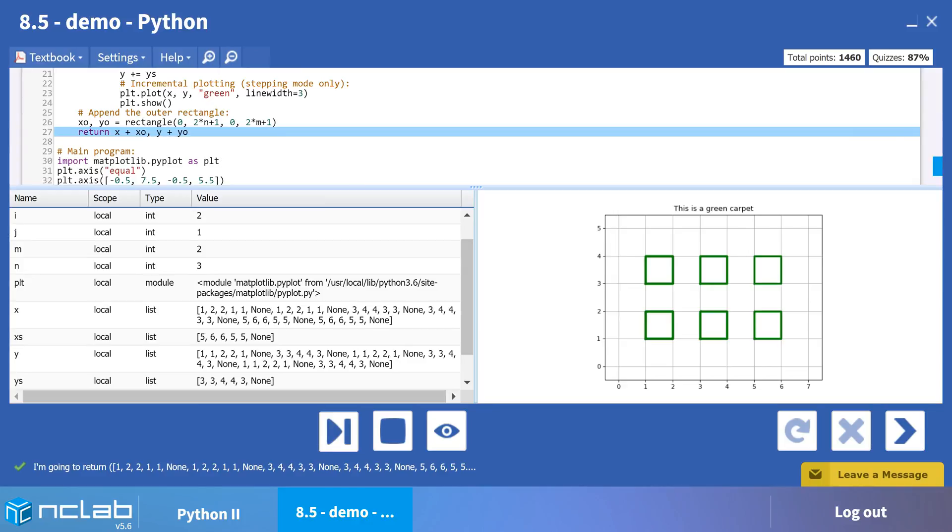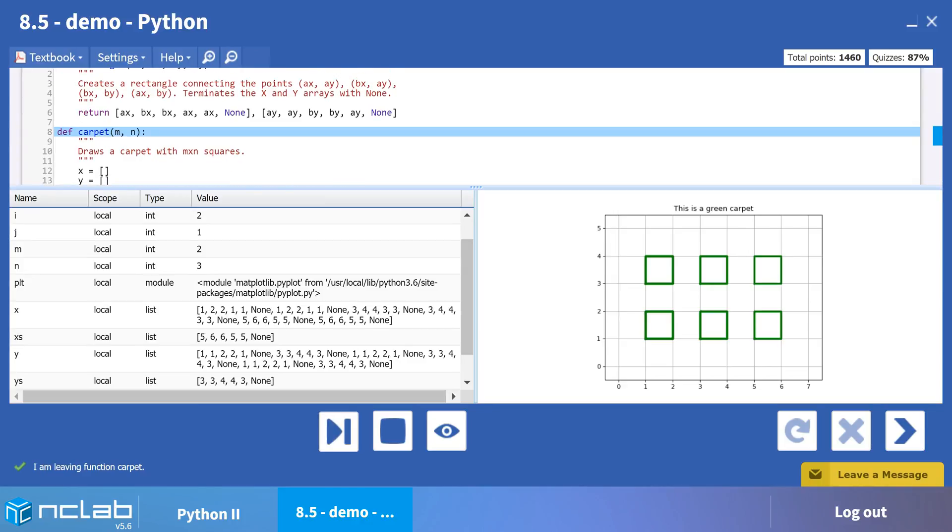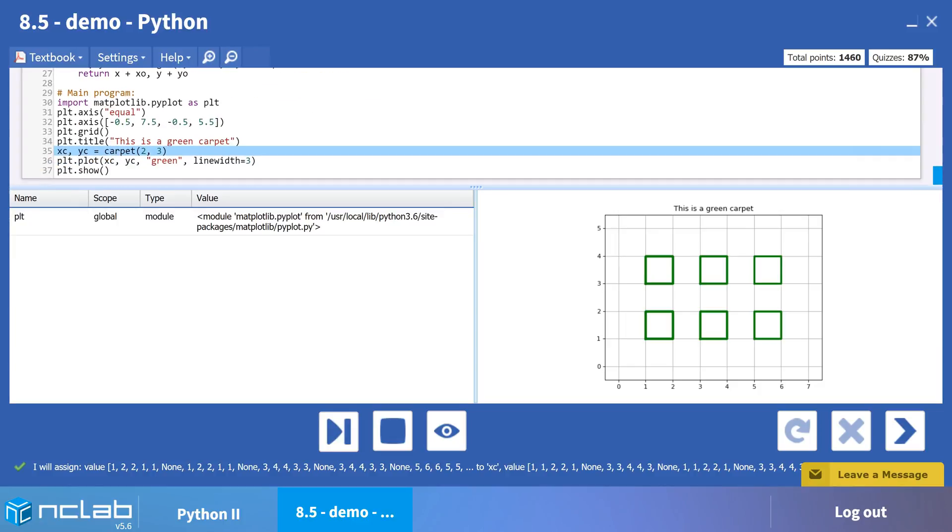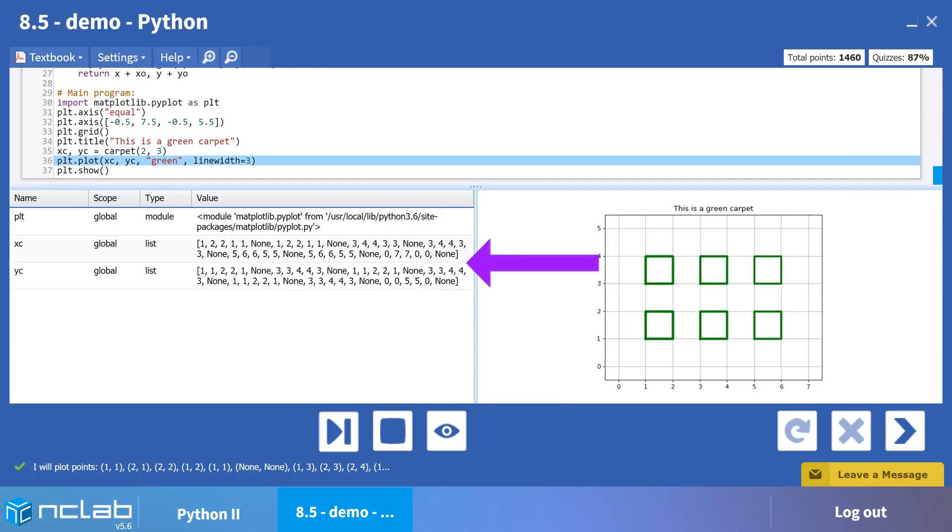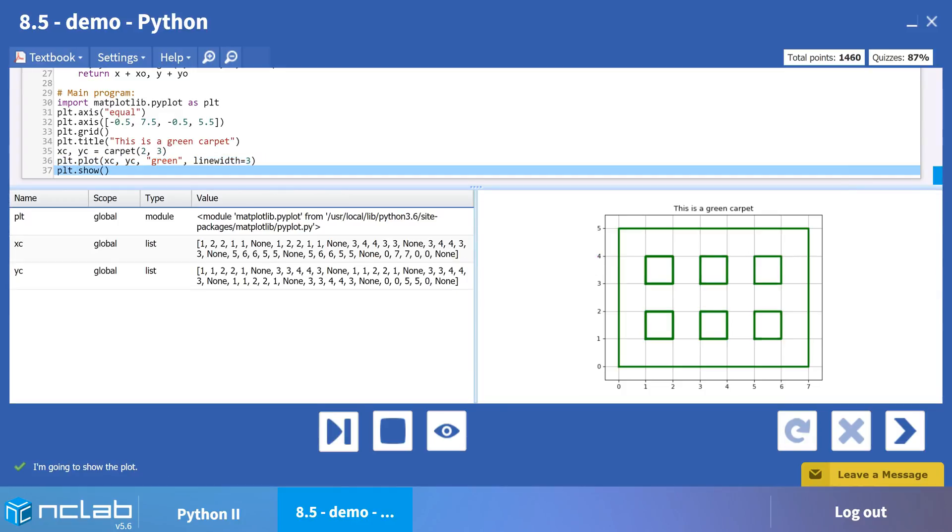The rest is straightforward. We define our line color and width, plot our global lists xc and yc, and then display the results. Try importing this code into the Python app and experiment with different arguments for carpet. What happens? How could you adjust the program to display any sized carpet on the grid?